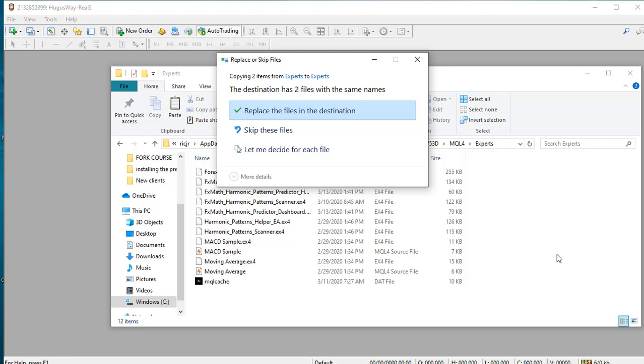Since I already have these files installed, I'm just replacing them. But if you haven't done this, this window won't appear for you. I'm going to replace the files.